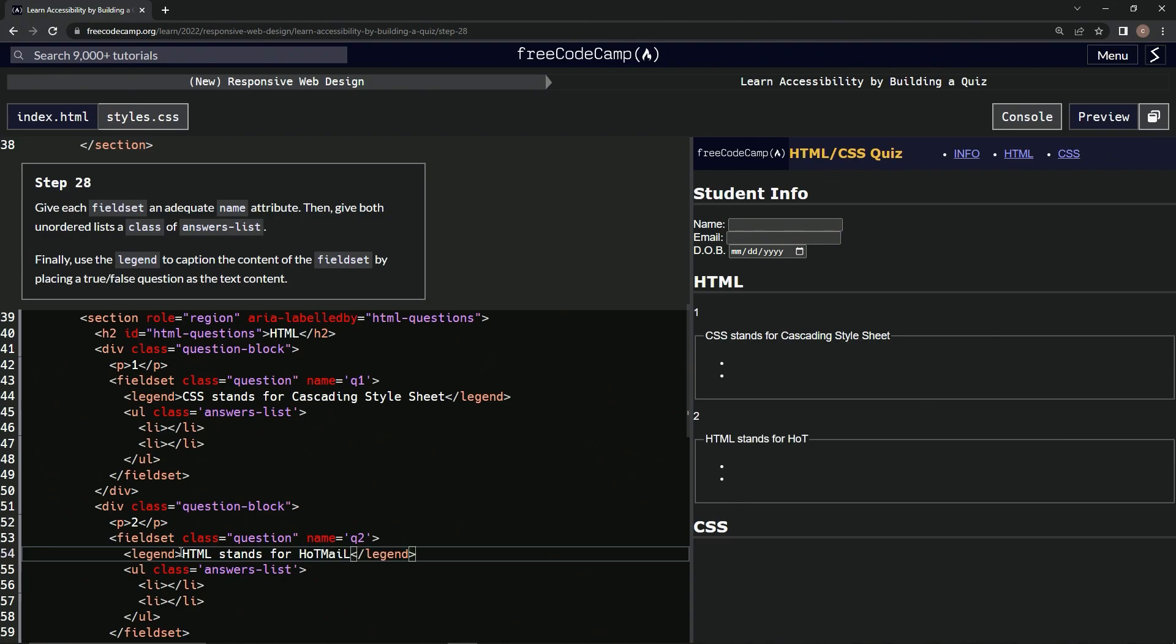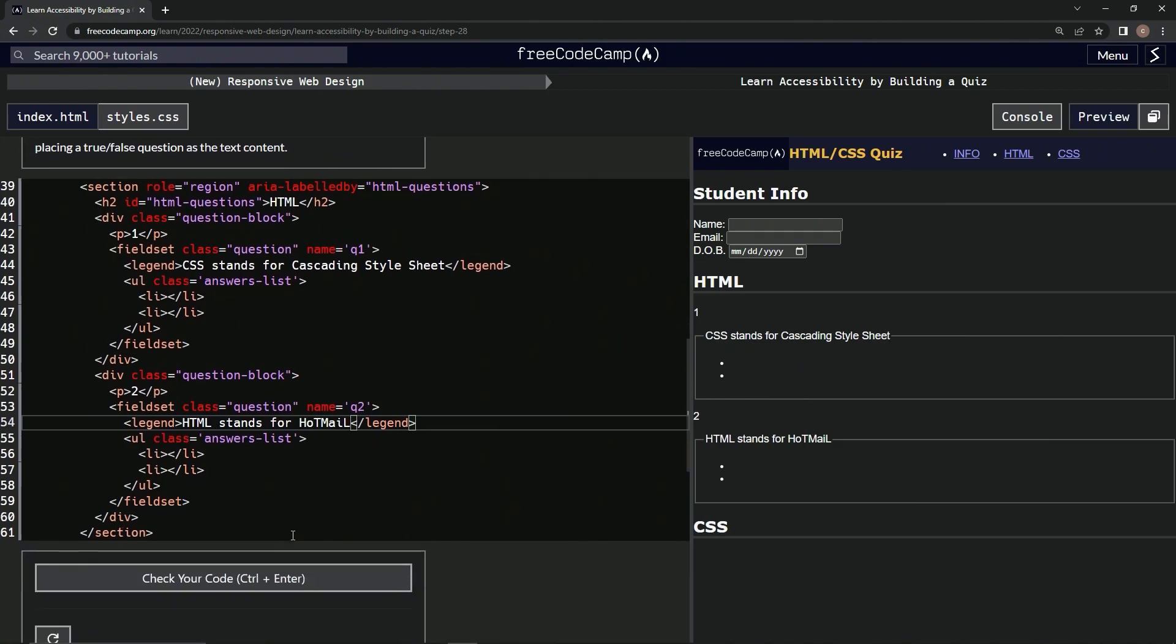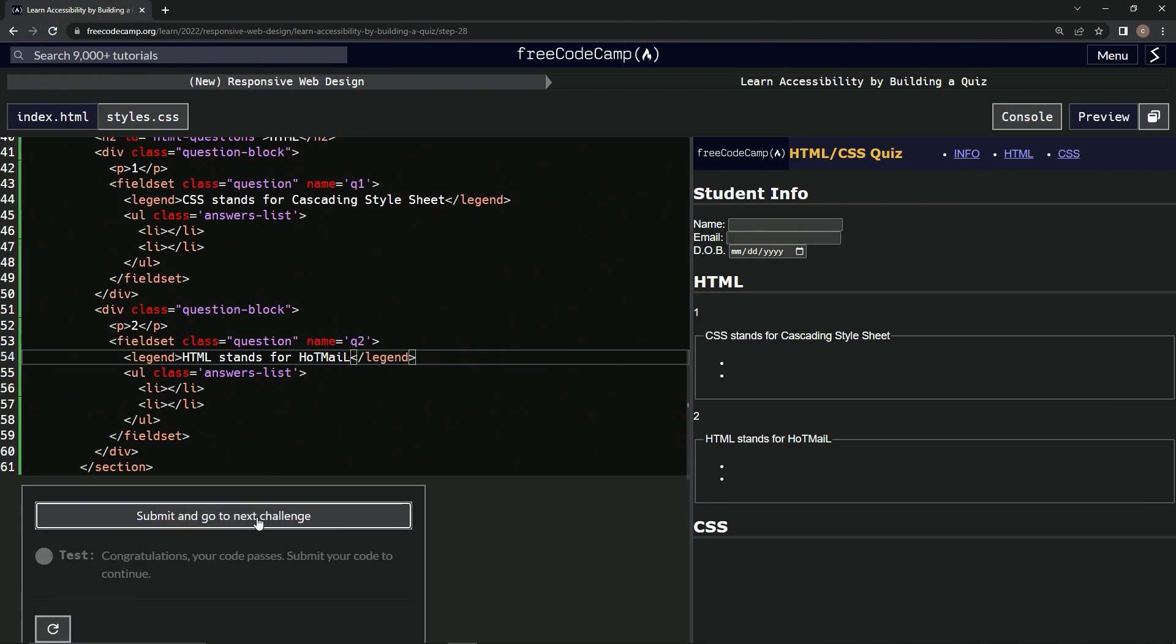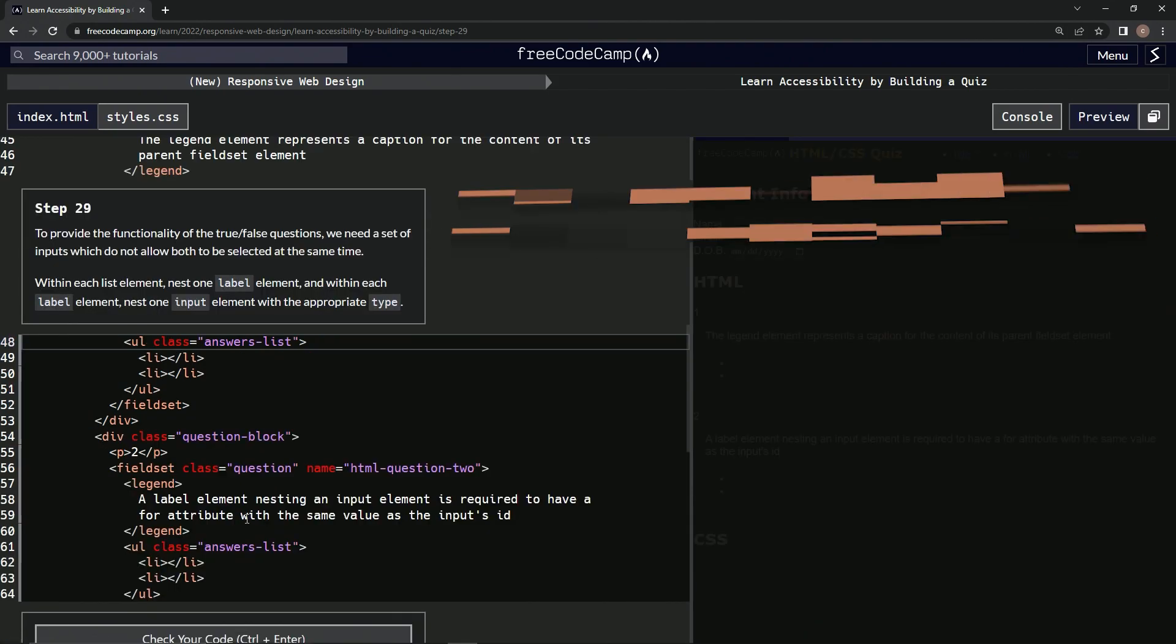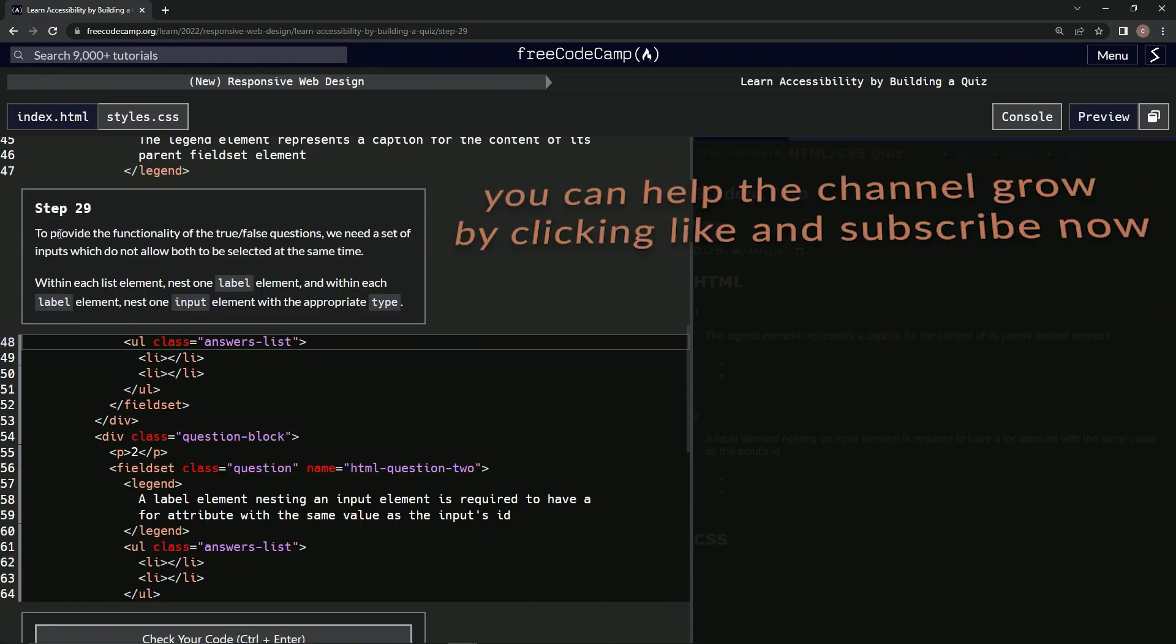And it looks good over here, let's test it out, looks good, and submit it. Alright, now we're on to step 29, and we'll see you next time.